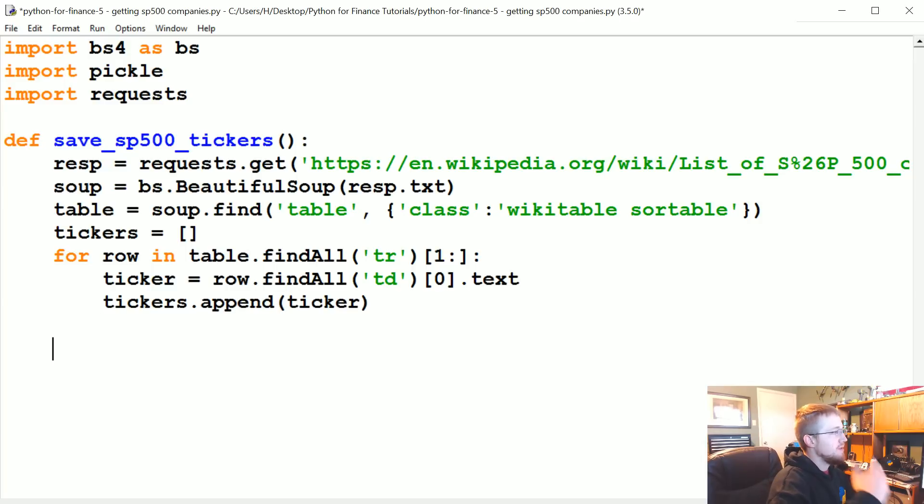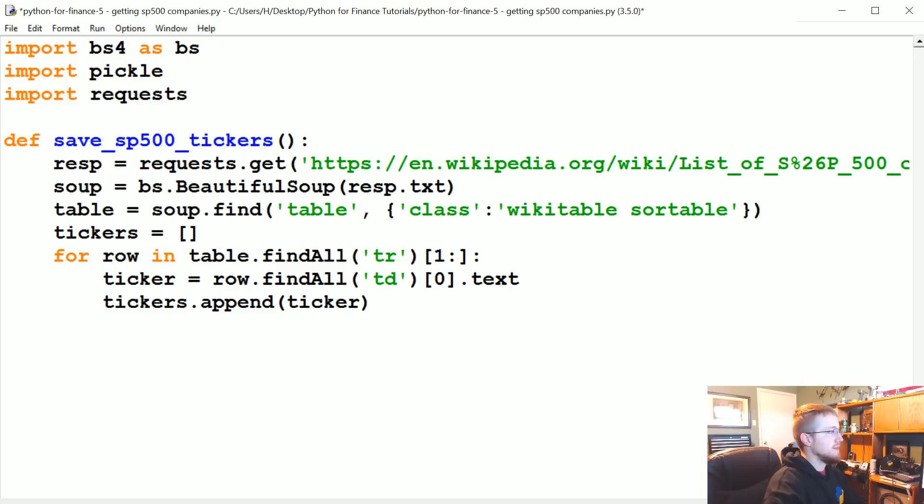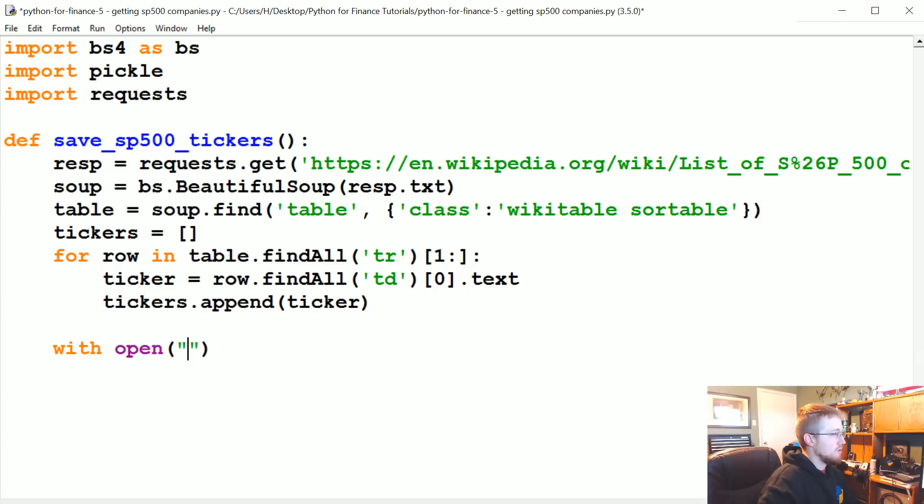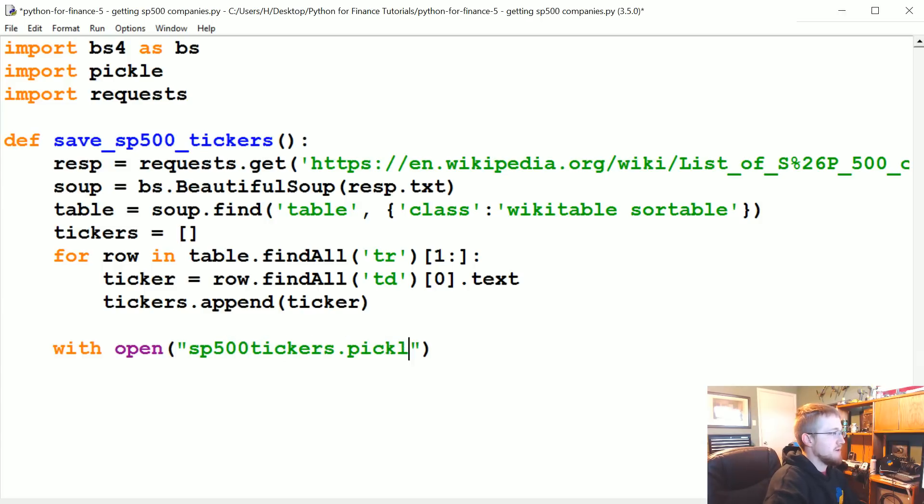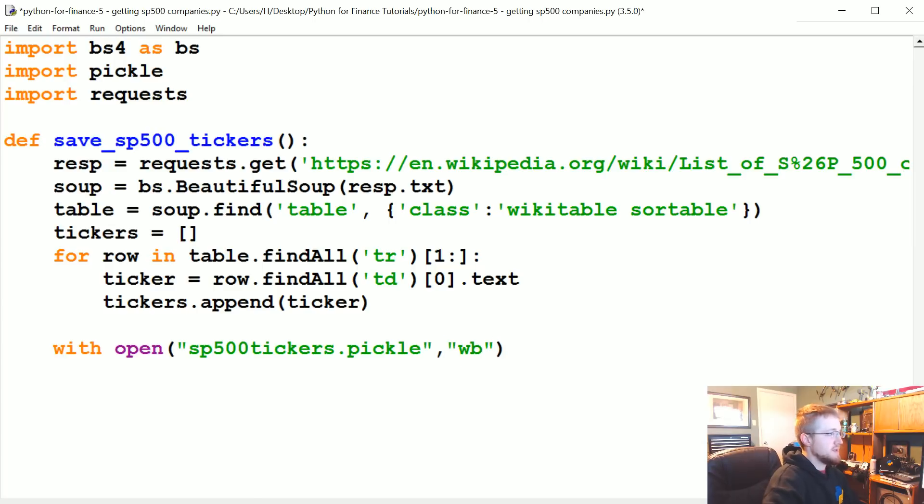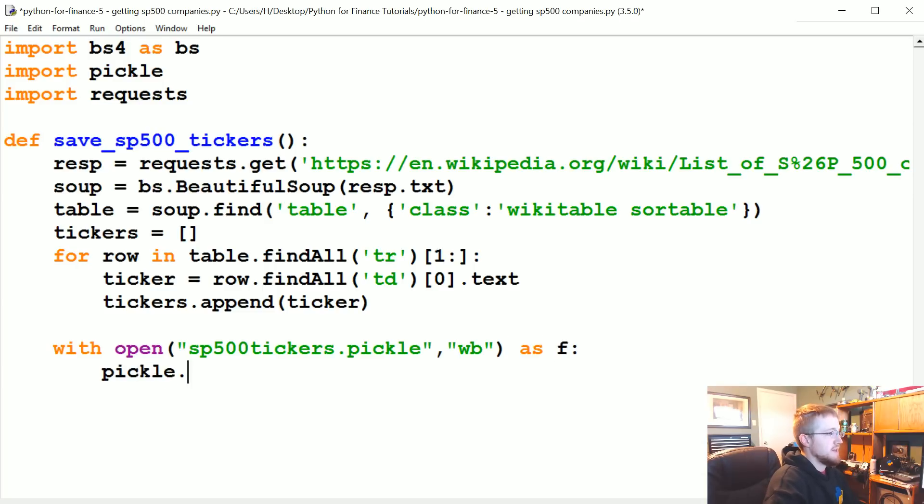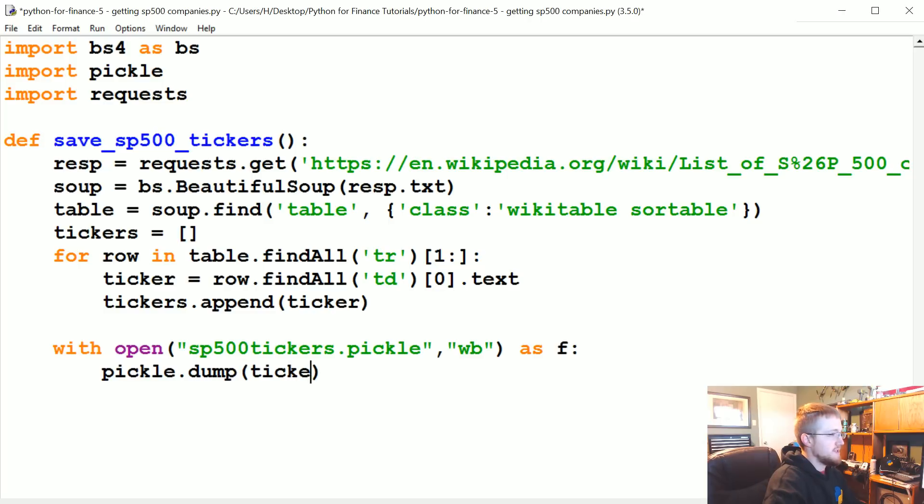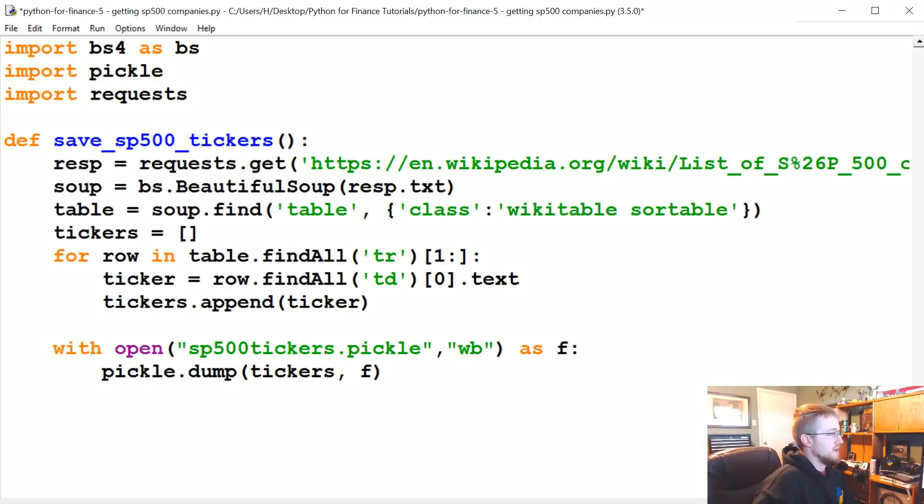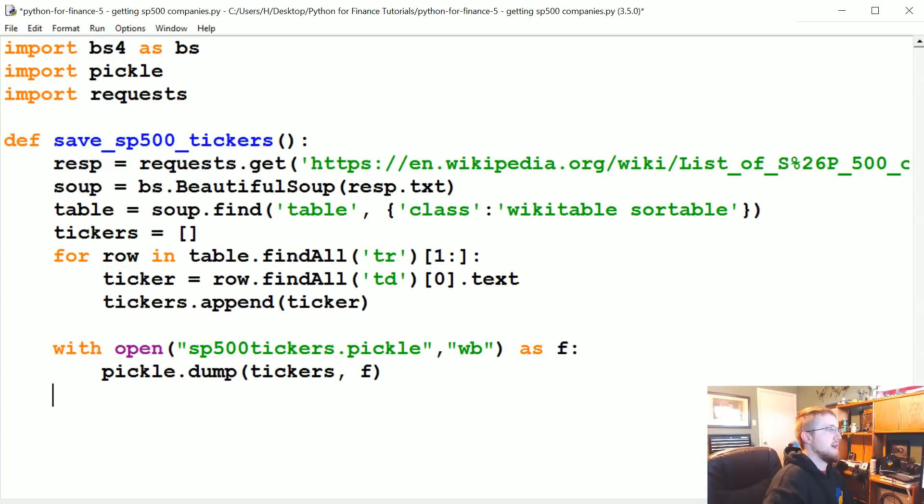Once we have that, we've got a full tickers list. Let's go ahead and save it. With open('sp500tickers.pickle'), we're going to open with the intention to write bytes as f: pickle.dump, we're going to dump tickers to file f. So it's just going to save that.